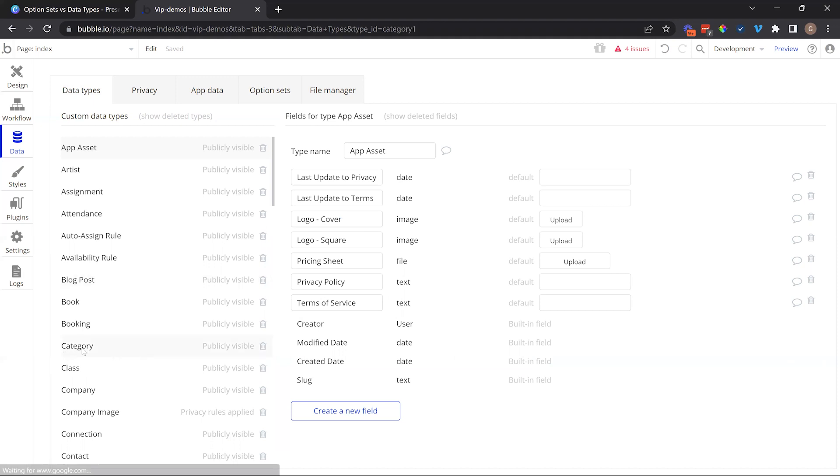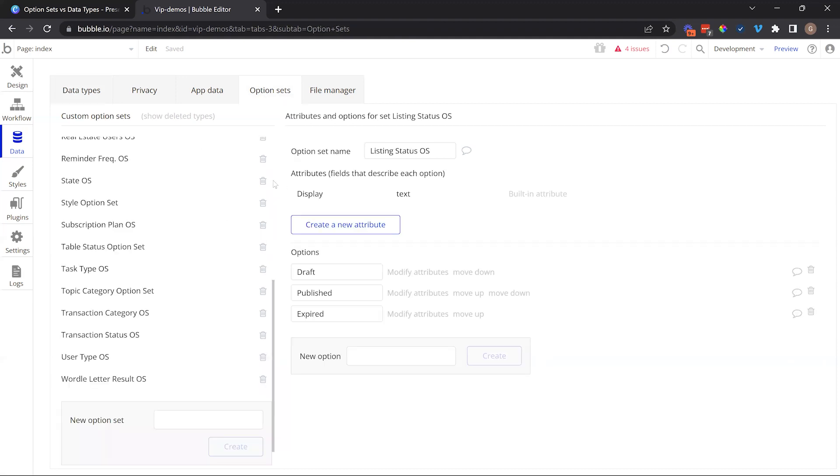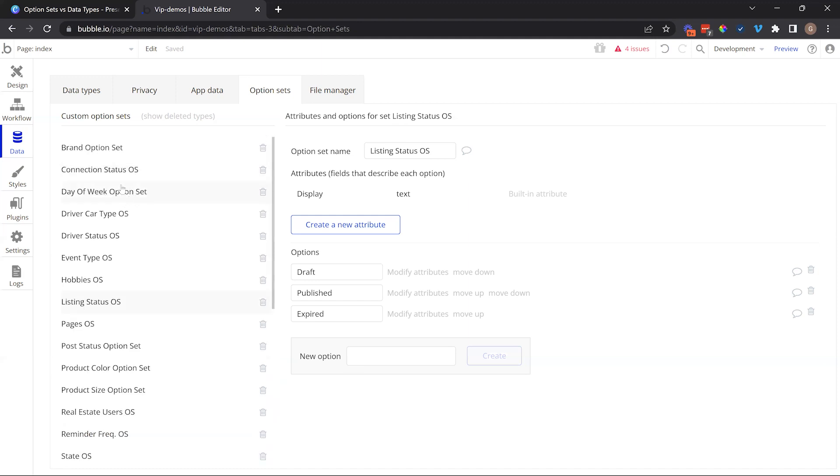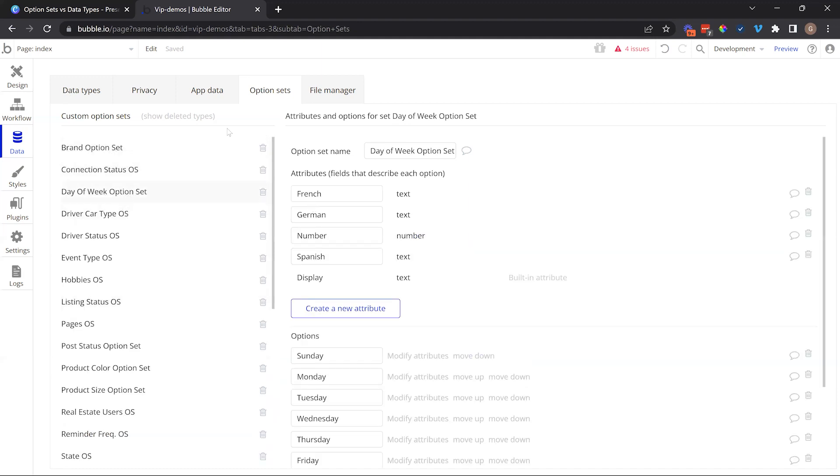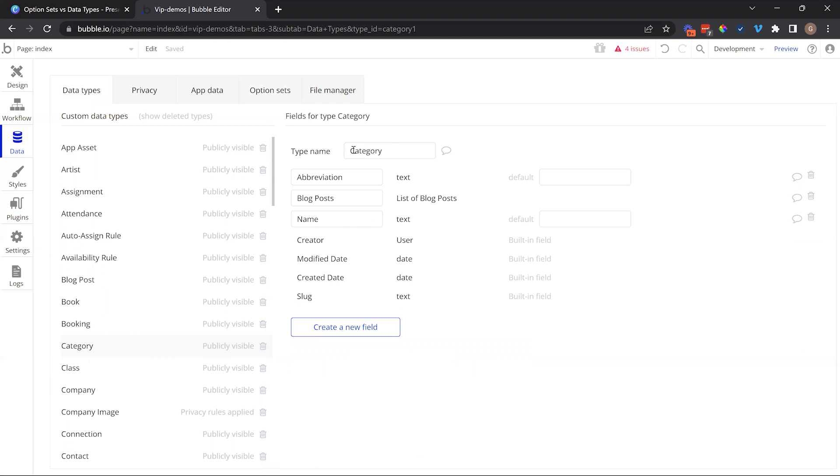Now, your data types can also do this. You can create a data type specifically for that set. For example, we have one here for category to categorize blog posts, and we can give the category a name. That's the equivalent of an option set choice. Every new choice is a different record, a different entry in the category table. And if we need other information, similar to the custom attributes that we saw for the days of week, we can do the same thing for the data type. We simply create new fields. So you can get the same effect for both, but there are pros and cons to using one over the other.